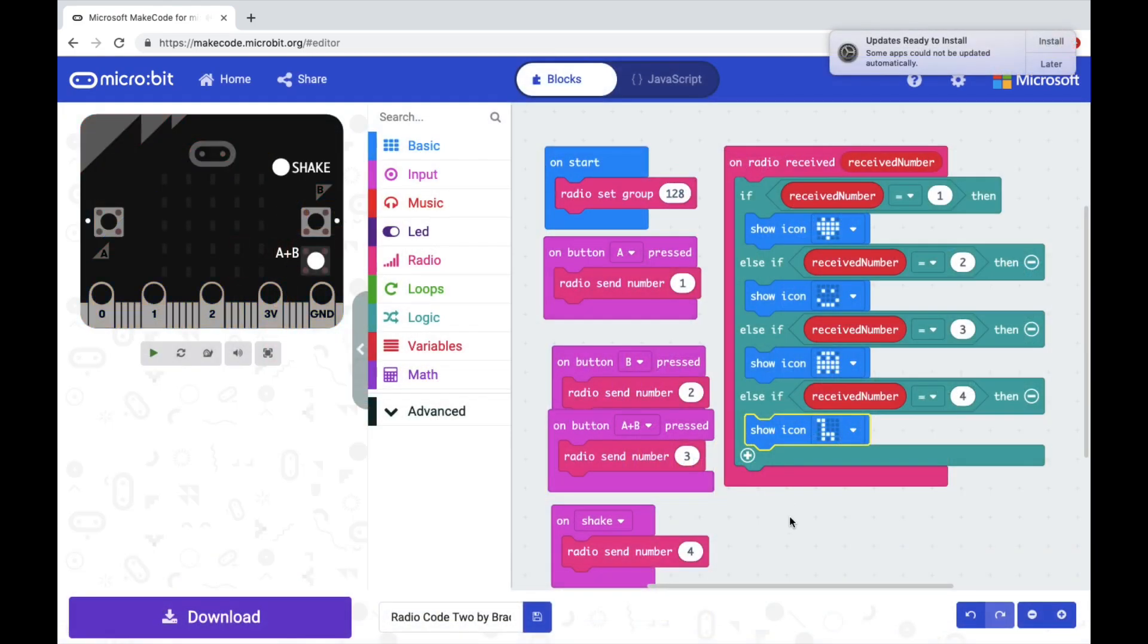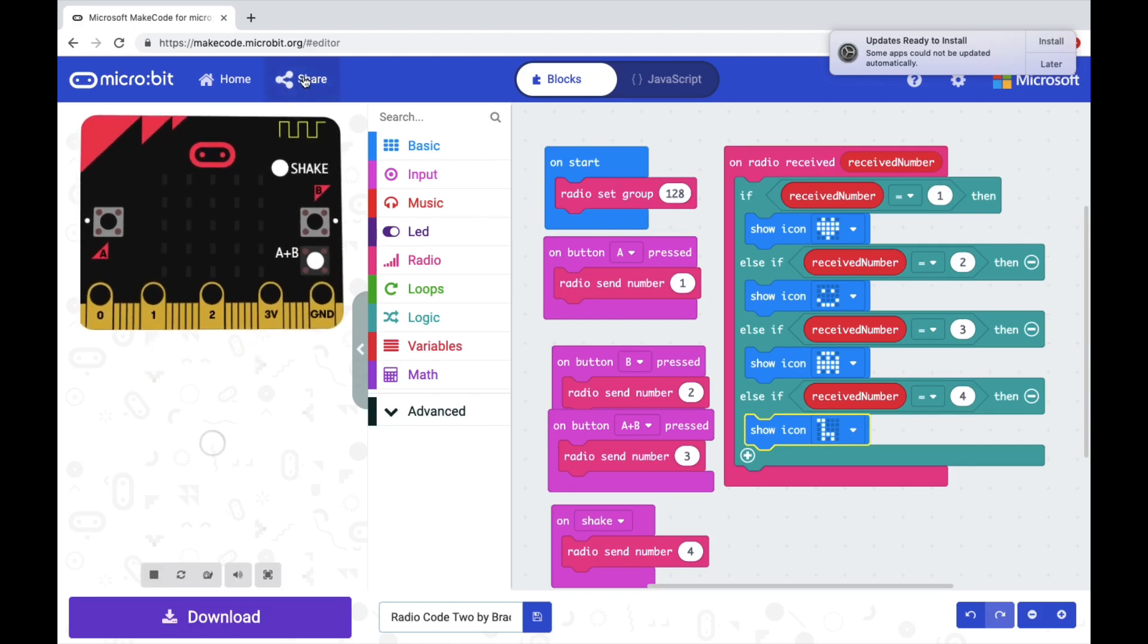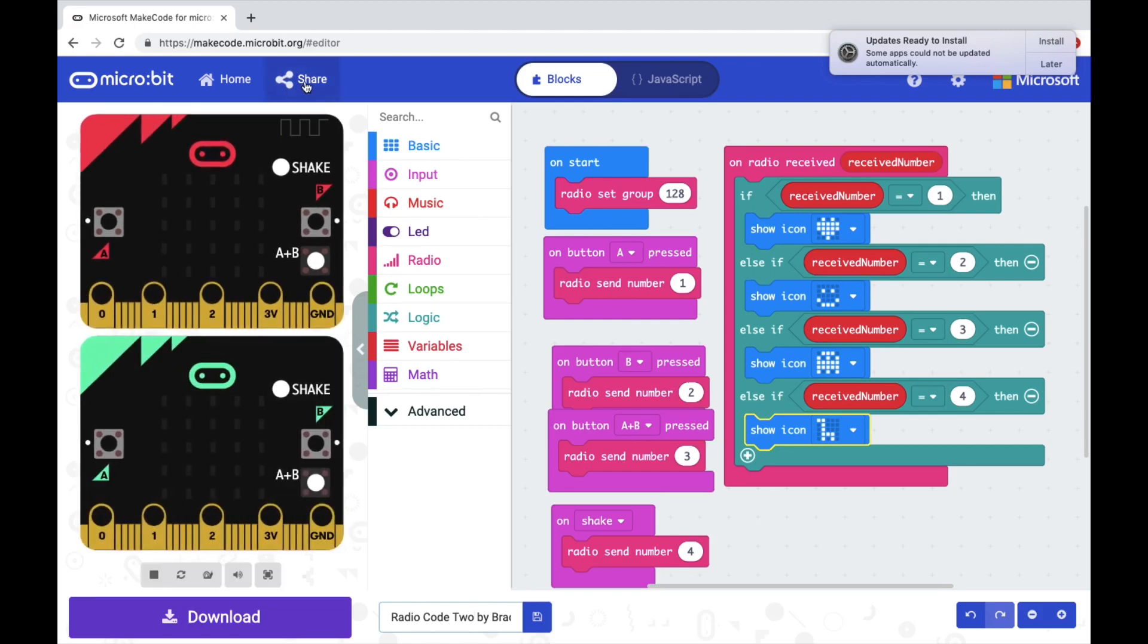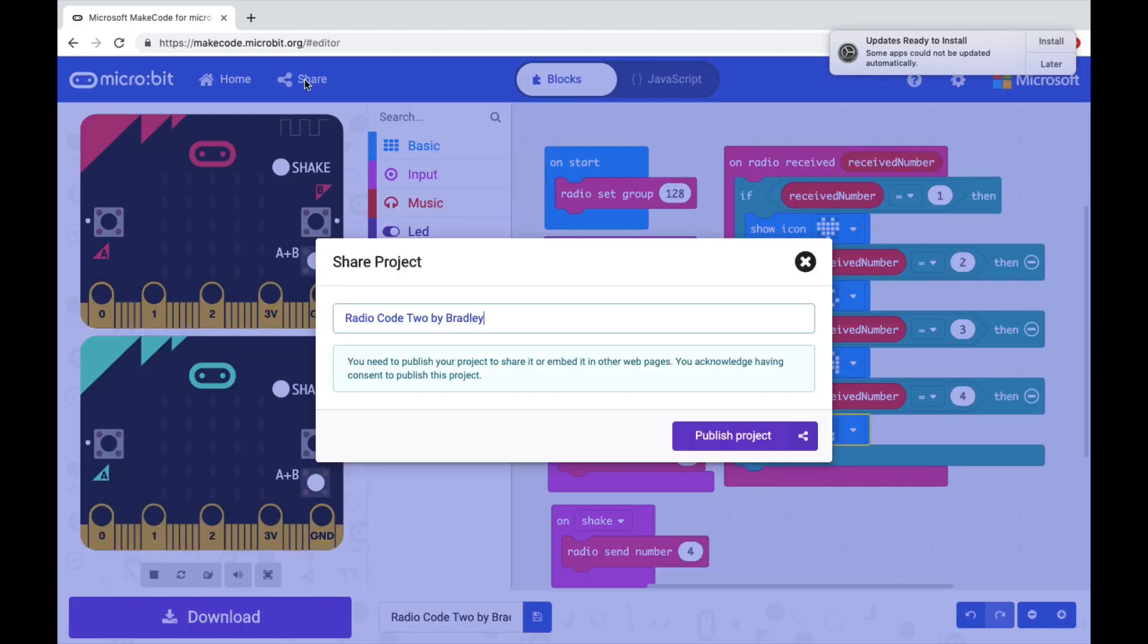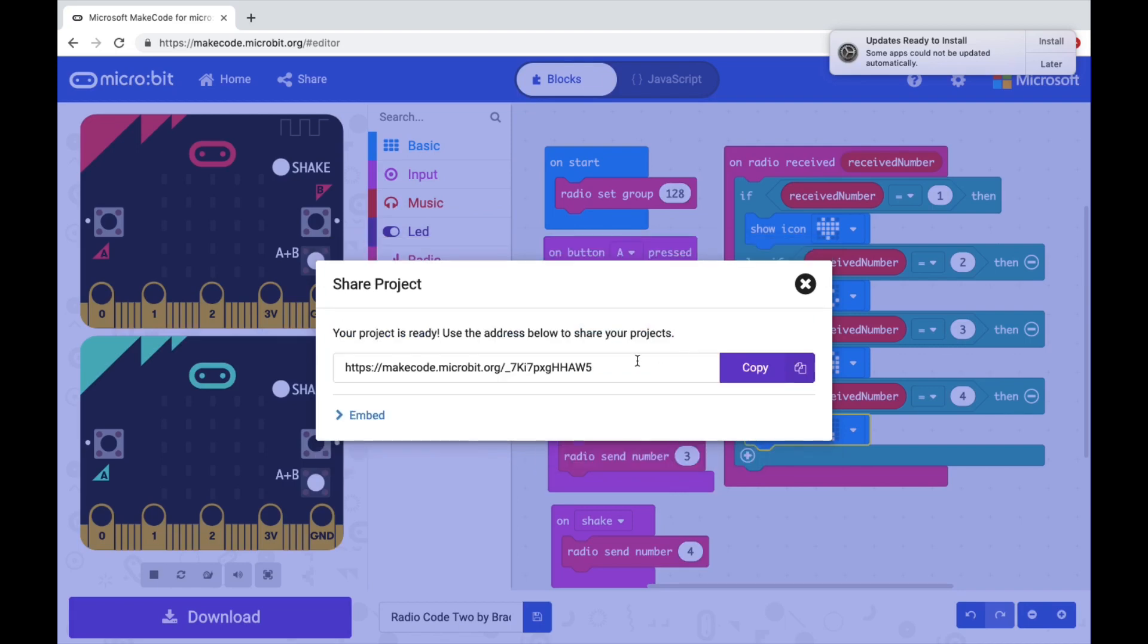When you have finished your code, you're going to save it by naming it at the bottom, and I want you to share it with me. So go to share, name it, publish it, and then you're going to copy this link and submit that to Canvas. Thank you.